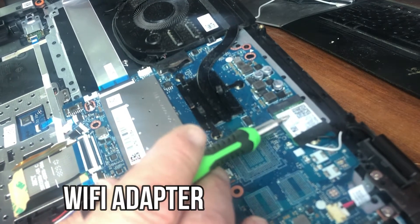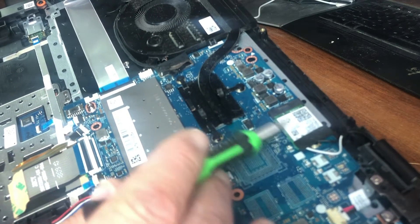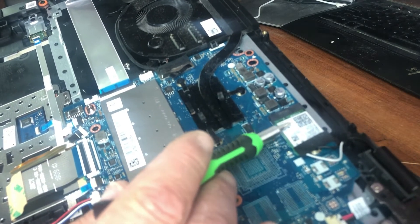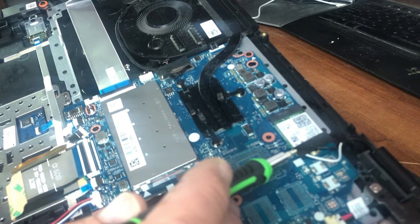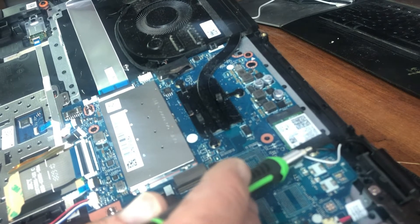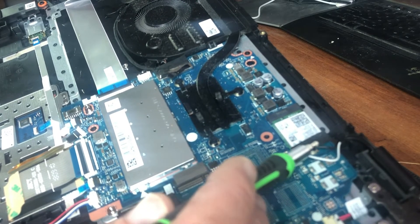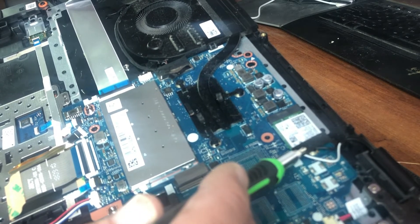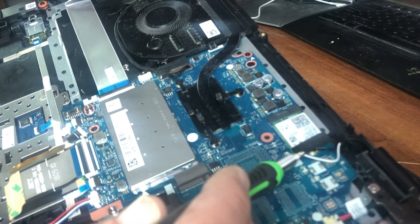For Wi-Fi issues, if you want to replace your Wi-Fi adapter, that's right here. Just lift this tape. There's one screw here and a black and white connector.